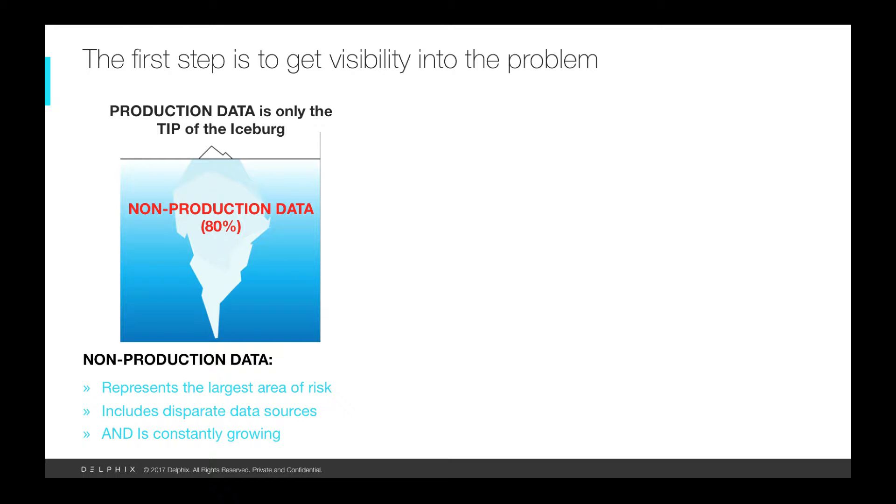Although your production data sources may have appropriate access protection, that is just the tip of the iceberg as 80% of your data is outside of that protected zone.